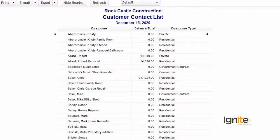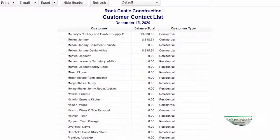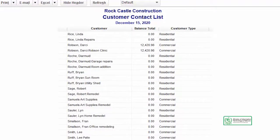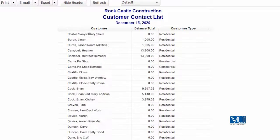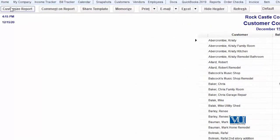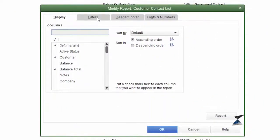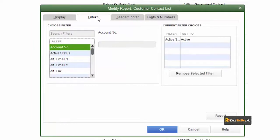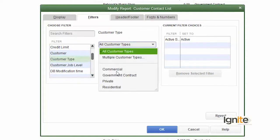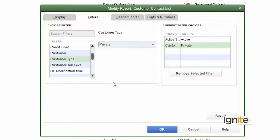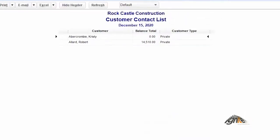We have customized the report to show customer name, balance, and customer type. You can see it is a very long list showing all our customers from top to bottom. But we want to filter it so that only the customers belonging to our newly created customer types appear. First, we will filter the report — meaning we have to go to Customize Report and then to Filters. Let's see how we can generate a list of only our private customers. In the filter, choose Customer Type, and select Private Customers from the dropdown list.